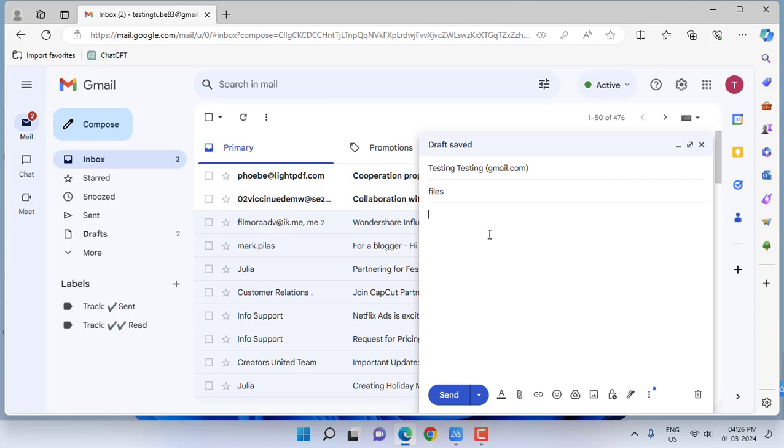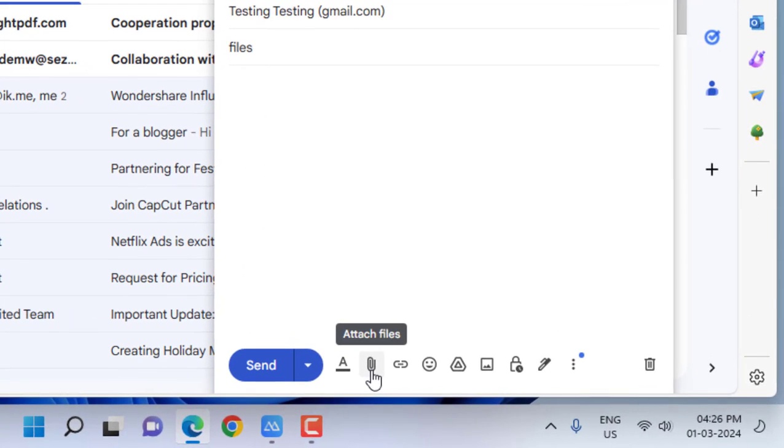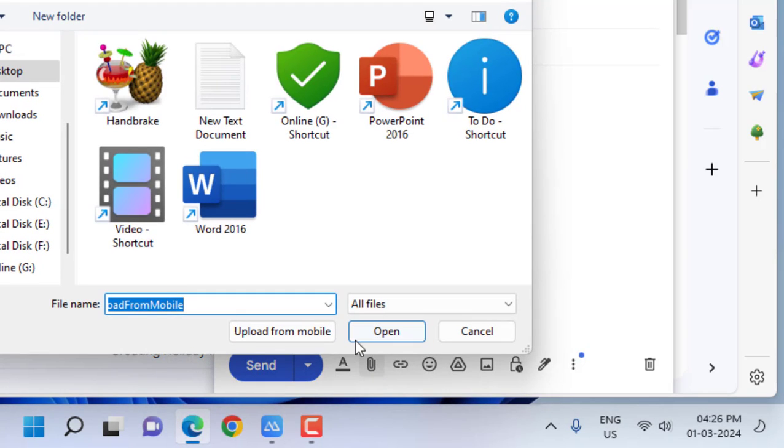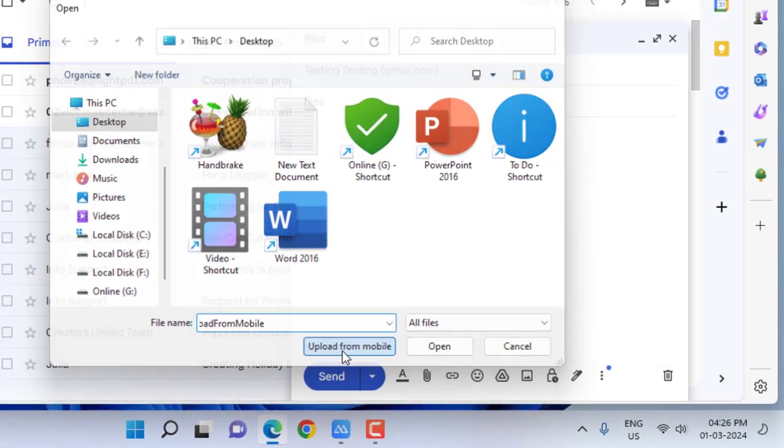Click on attach file and you will get the extra option like 'upload from your phone'. Click on it and you can see it will show the scanner.